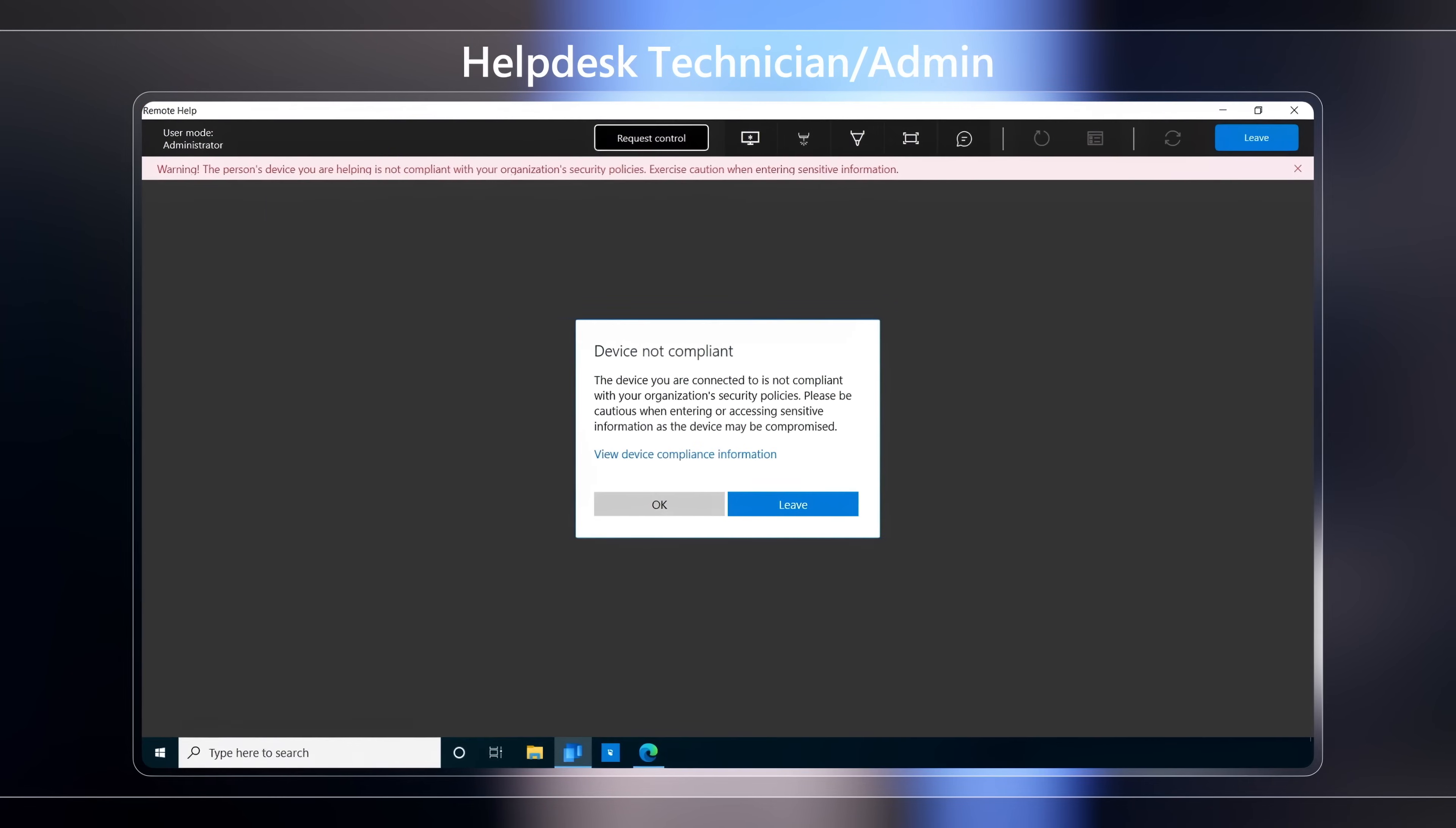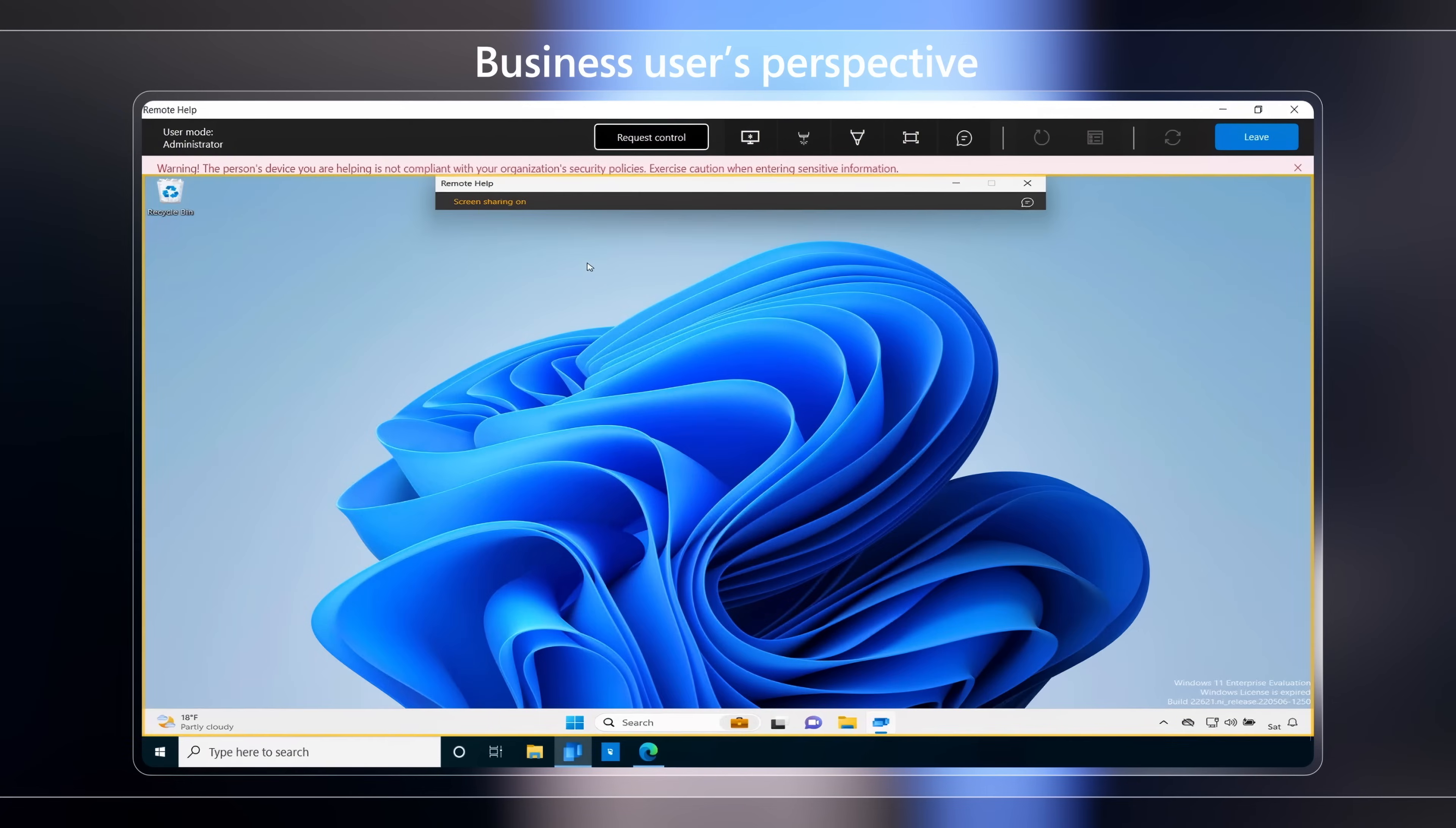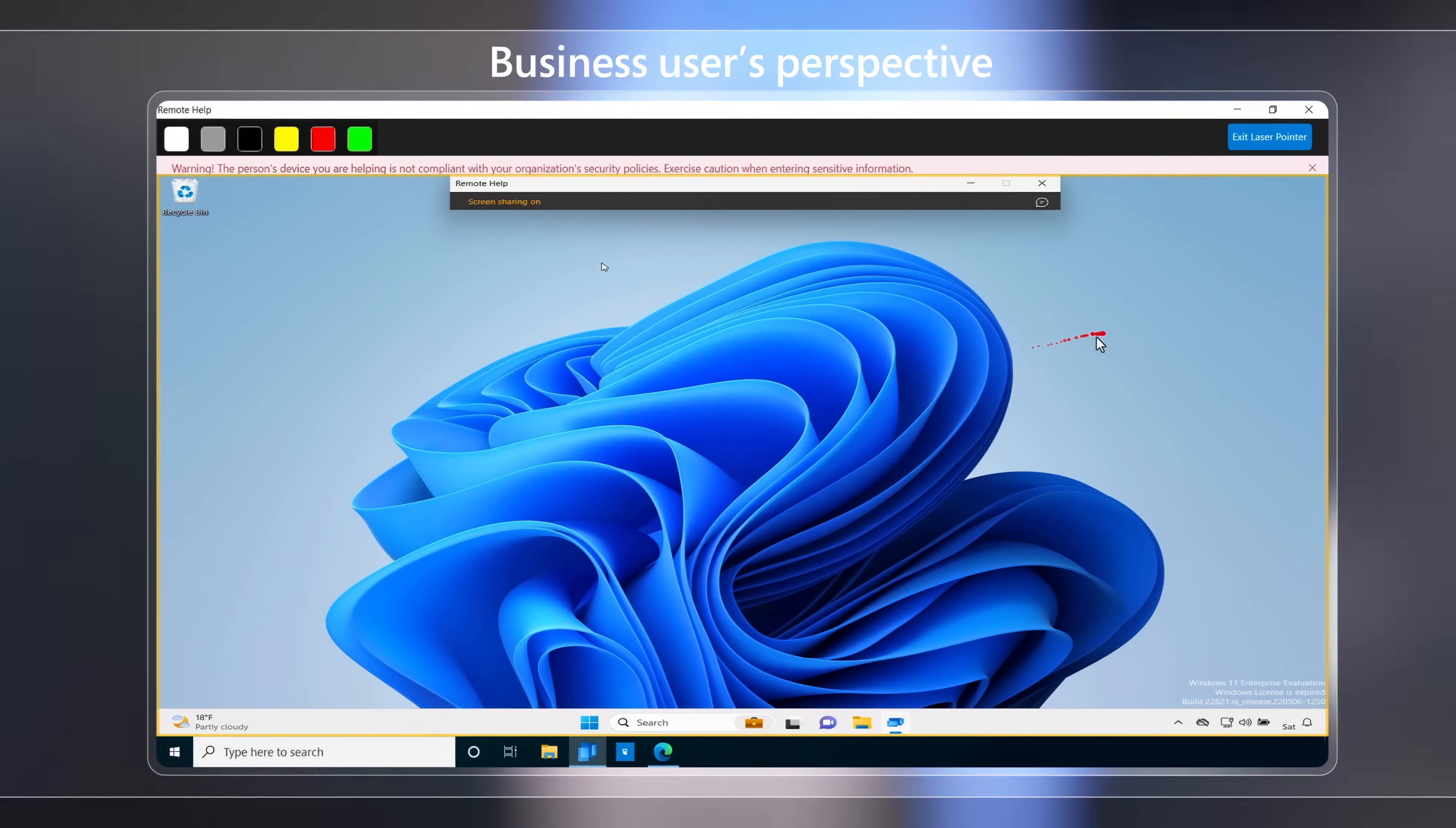And you, as an admin, before connecting to a remote session, can see device compliance warnings to alert you in advance. Additionally, with annotations and a laser pointer, you can direct on-screen actions. And this works for both Windows PCs and Macs.